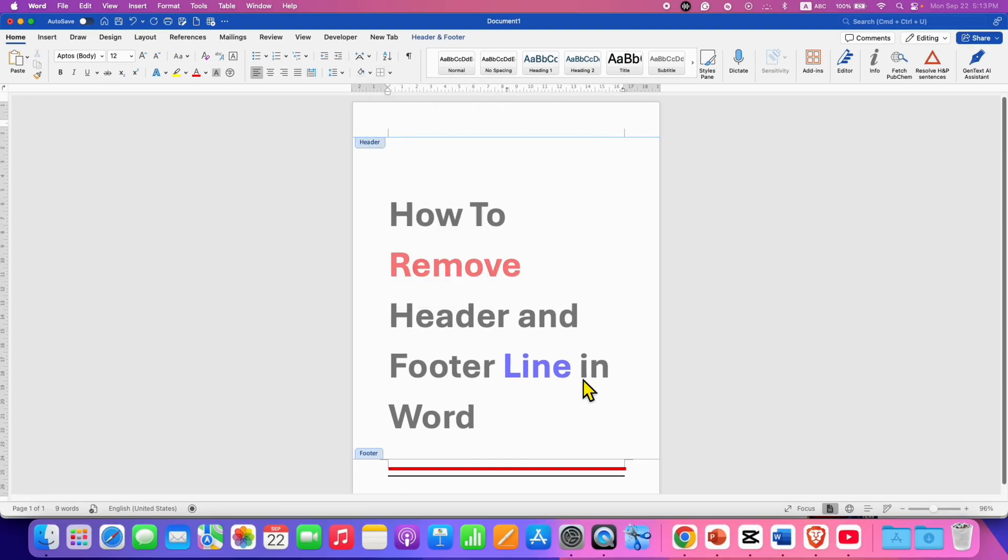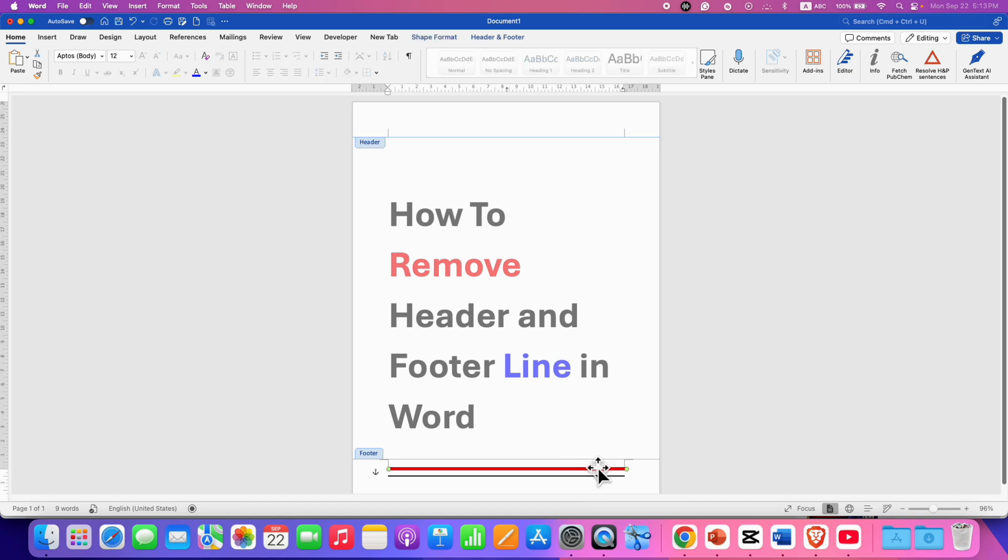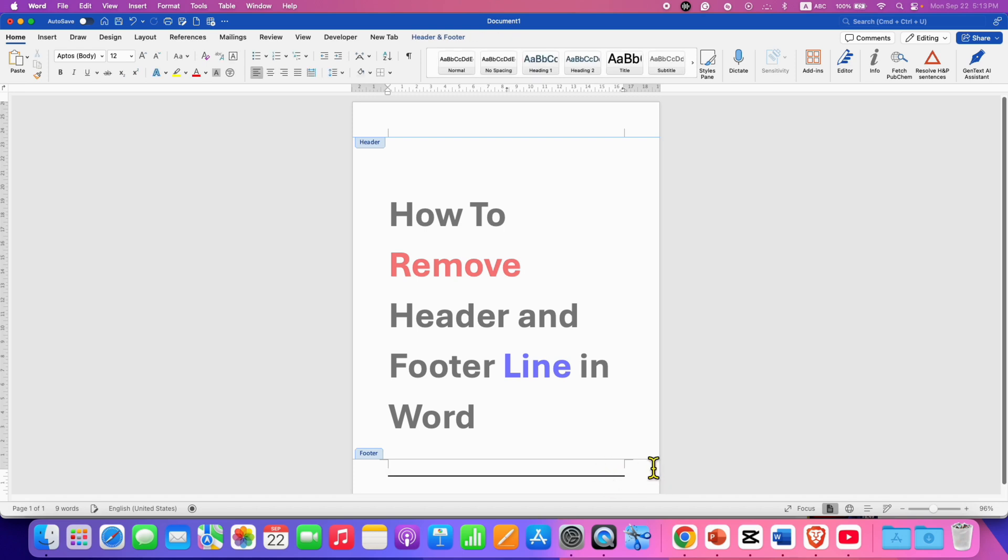Similarly, we will go to the footer section. We will click on the line to see if it can be selected. In this case, it can be selected. So, we will just press backspace or delete button to delete it.